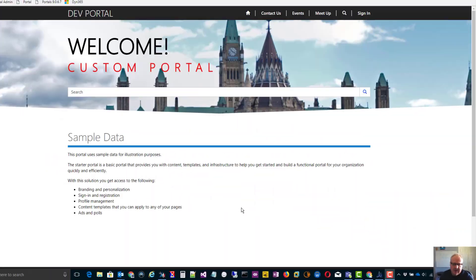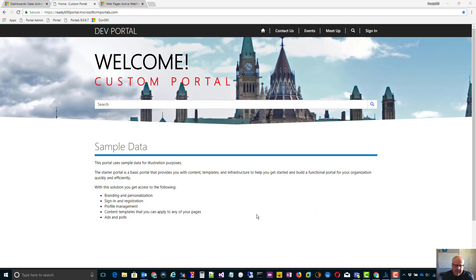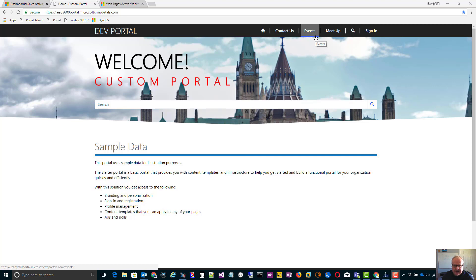It's pretty simple. I have my portal up in front of me now. I've made a lot of configurations, added some web files, added some entity lists, some entity forms, that kind of thing. I want to now move it from my dev system to my production system. How would I go about doing that?